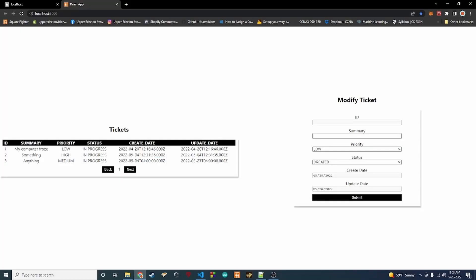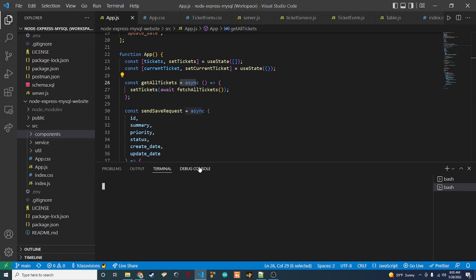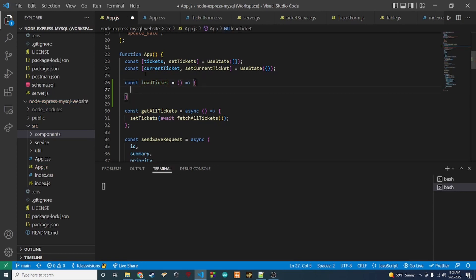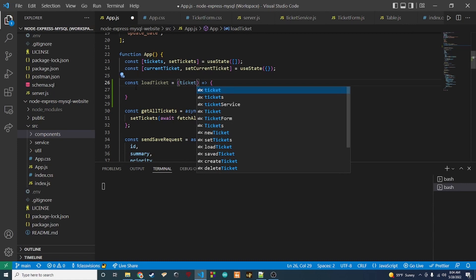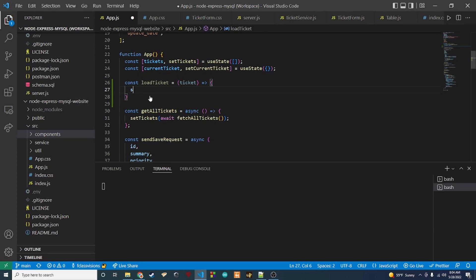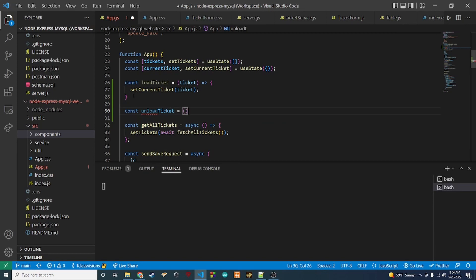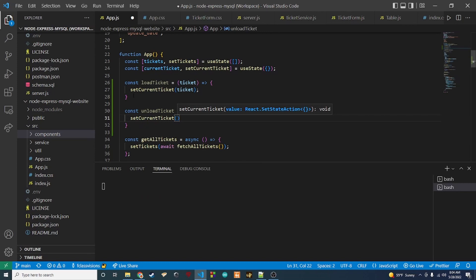The first thing we're going to do is add back the click functionality so when we click a ticket it populates the modify ticket form. Let's go back to our code. Right here in app.js, underneath where we create our state, I'm going to add two functions. The first is called loadTicket — it takes a ticket as a parameter and calls setCurrentTicket with that ticket. The second is unloadTicket, which just sets the current ticket to an empty object to clear the modify ticket form.